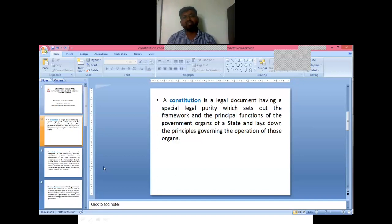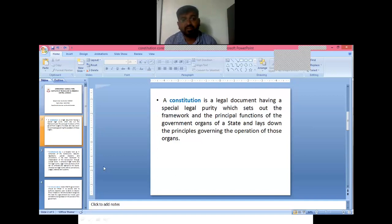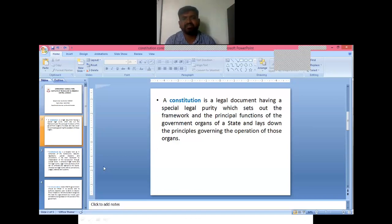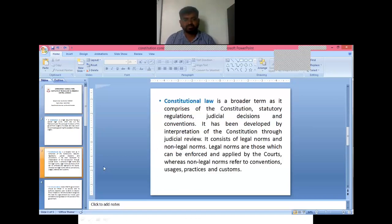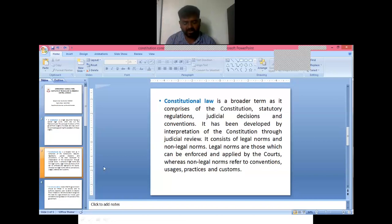Every five years the government is changed. So how can we keep a stable constitution? The stable constitution means it has to be defined in very broad terms. It covers jurisdiction, regulation, and decision-making. These are the three priorities of a stable constitution.